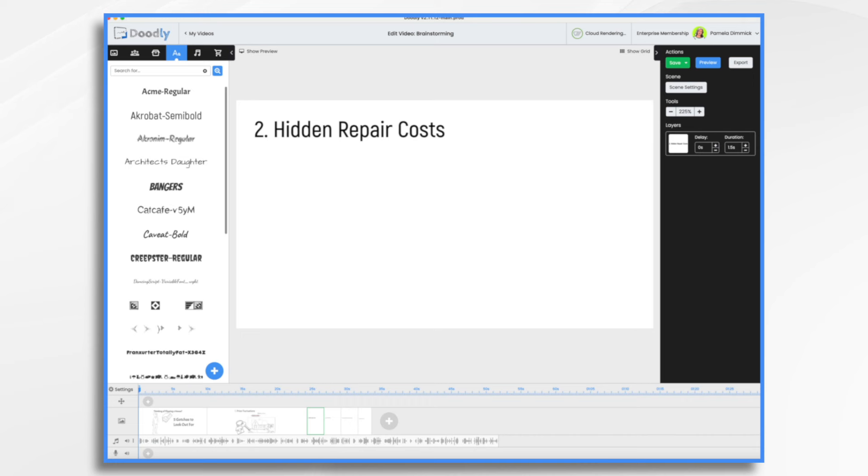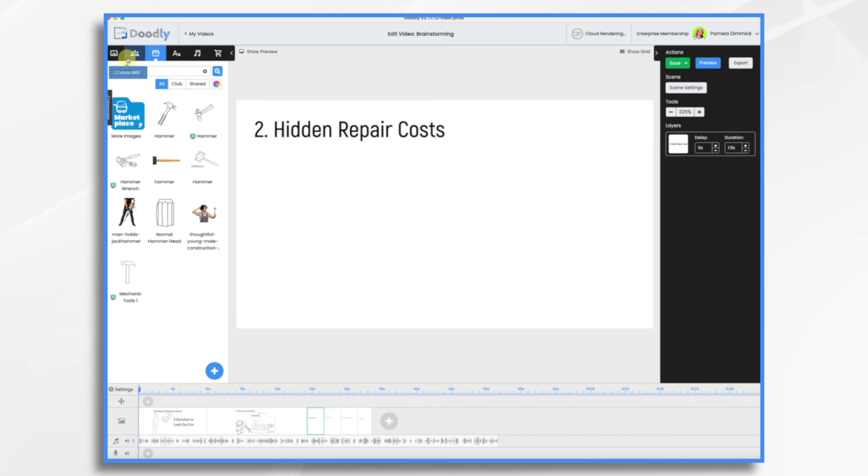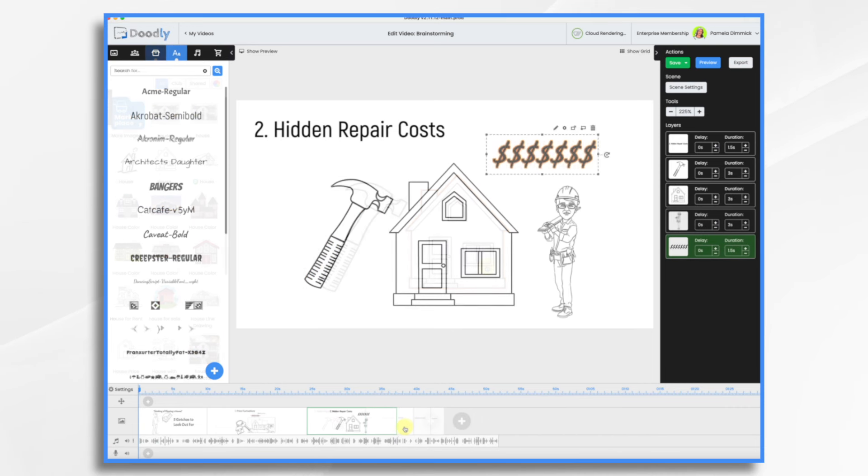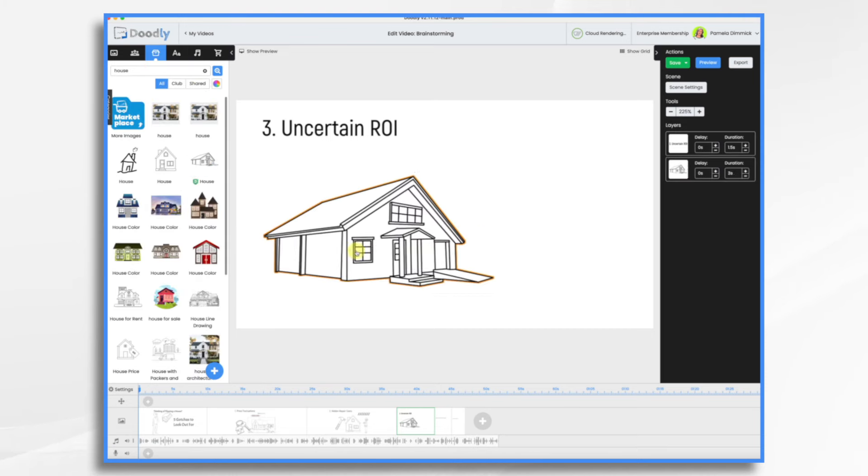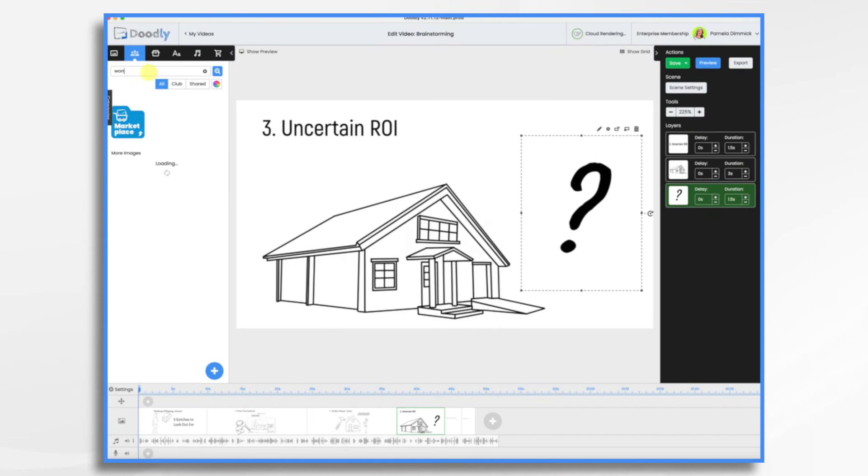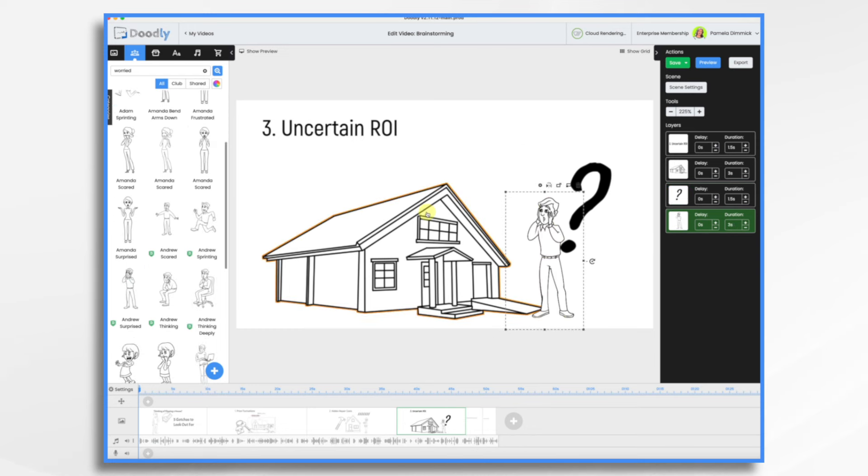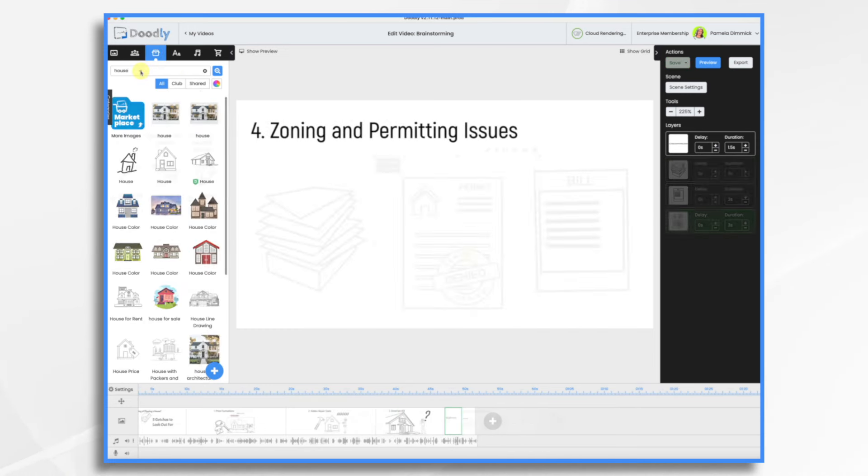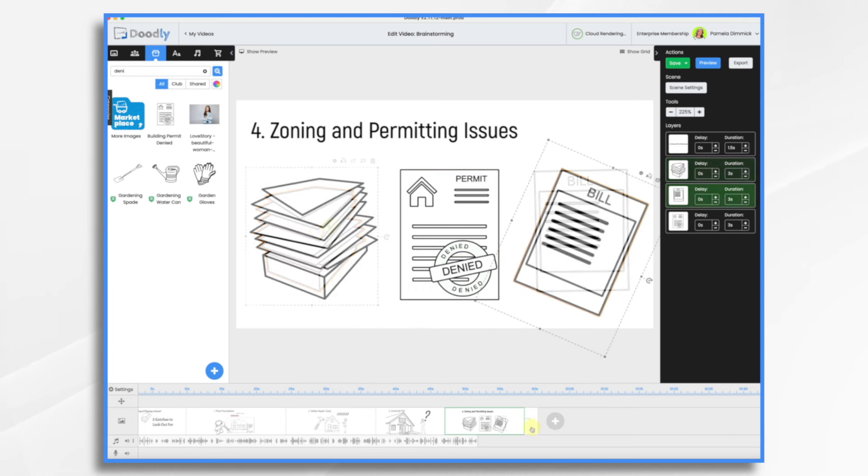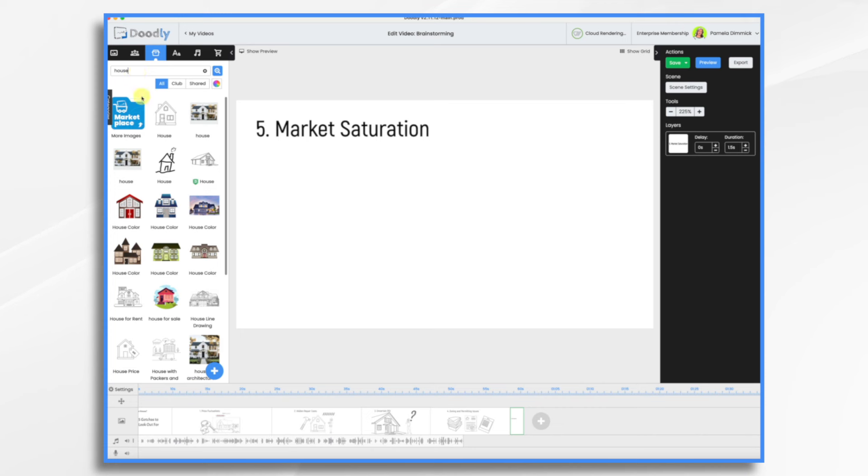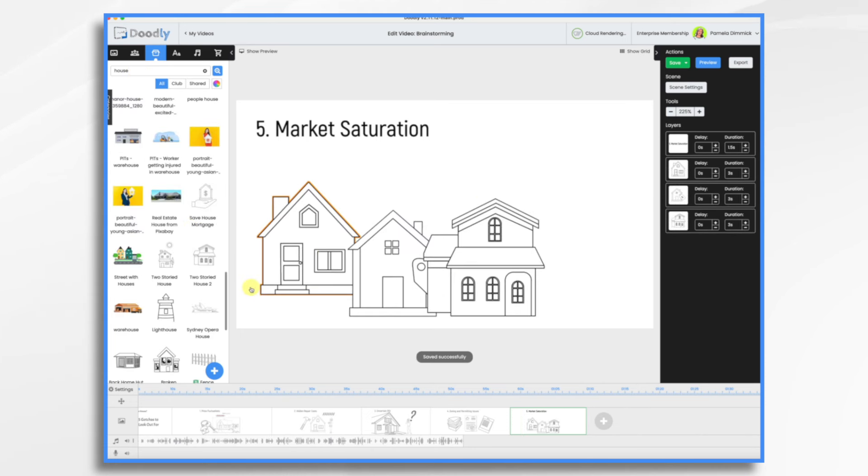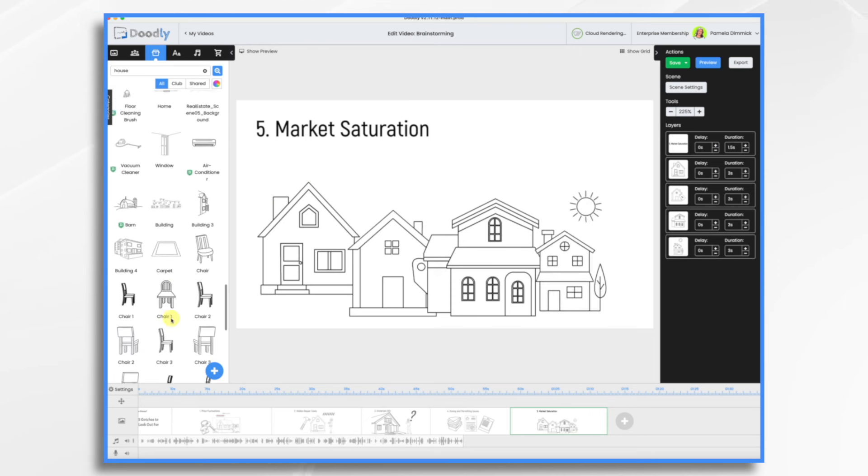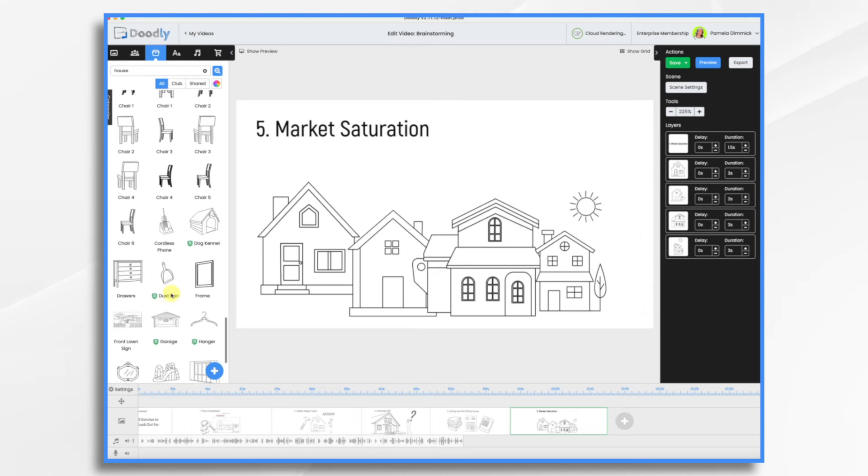Hidden repair costs. Okay, so now we want hammers. Okay, that'll be good. Uncertain ROI. Okay. Again, I'm just adding pictures of houses and a character maybe. We can move right. Zoning and permitting. Okay. And then our last one, market saturation. So we have lots of houses for sale. So a lot of these I had imported previously, so they're not all built into Doodly. To import, you just hit this little blue and white plus sign and just upload your graphics.